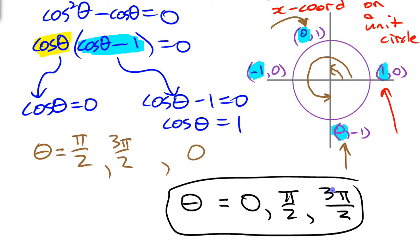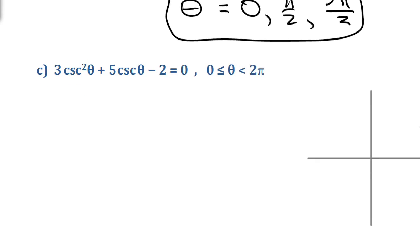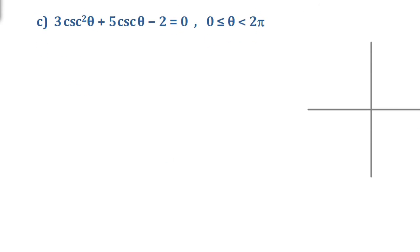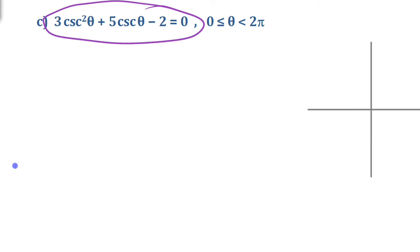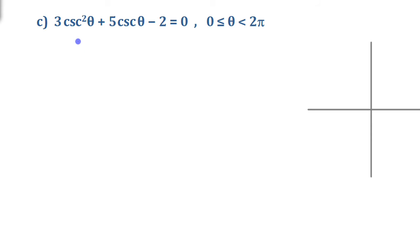Sometimes when it factors you expect each factor gives two solutions, but that's not always true — that one factor gave only one value. Now for the last example, this one involves reciprocal ratios. We've got 3 cosecant squared plus 5 cosecant minus 2 — a trinomial again with three terms: a degree 2 term, degree 1 term, and a constant. We'll try factoring.